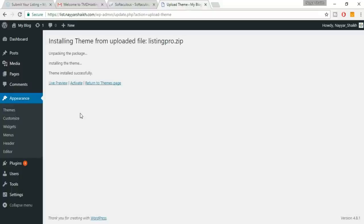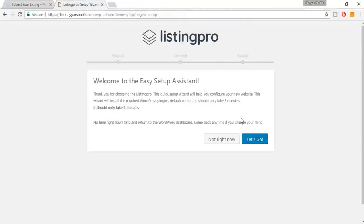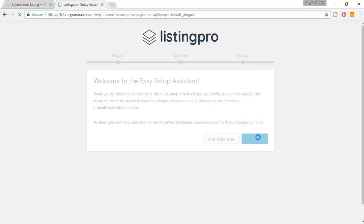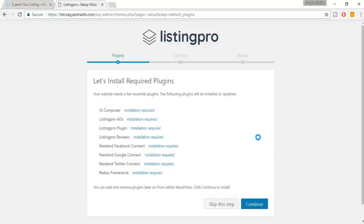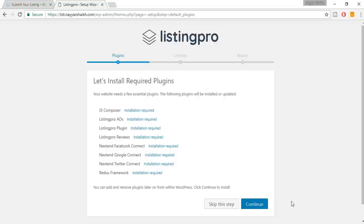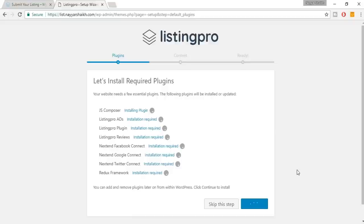The theme is successfully installed — now click Activate. Cancel any popups, then click 'Let's Go.' It will automatically install all the required plugins and create a few pages. Don't skip this step — make sure you install all the plugins by clicking Continue.